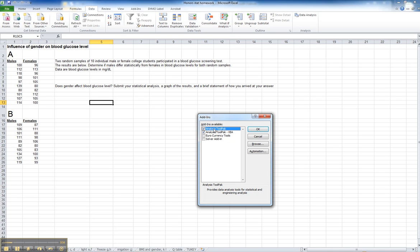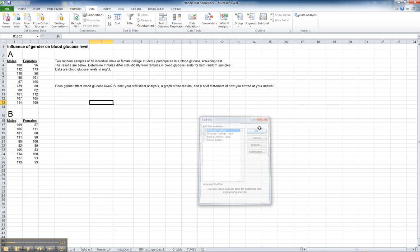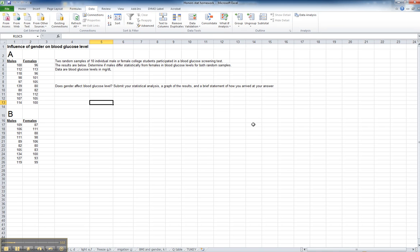You can see that I've already got the two checks under Analysis Tool Pack and Analysis Tool Pack VBA. That's all you need to have checked to get statistics to work in Excel. Make sure those are clicked and say OK.